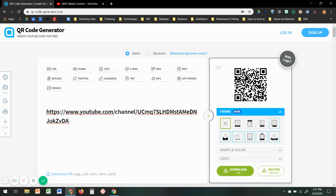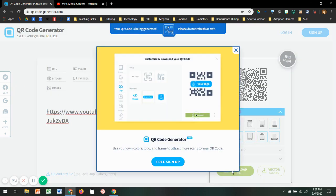There are different options for how you want it to look before you download it. Then I'm going to just click download. It's going to generate, and once it generates it will download right over here.